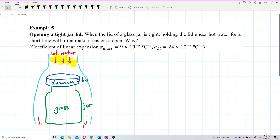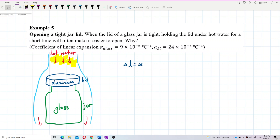Why does that happen? We know that every object expands when heated. Based on this formula, delta L equals alpha L₀ delta T.